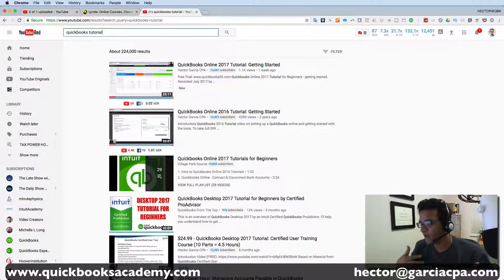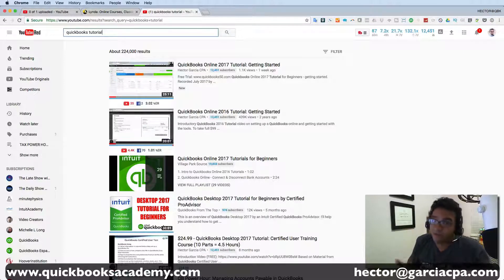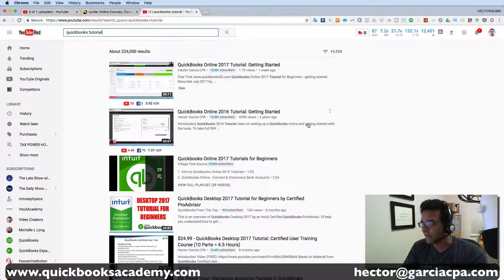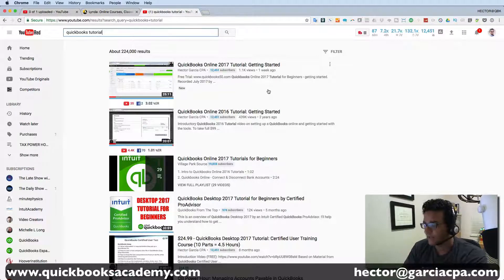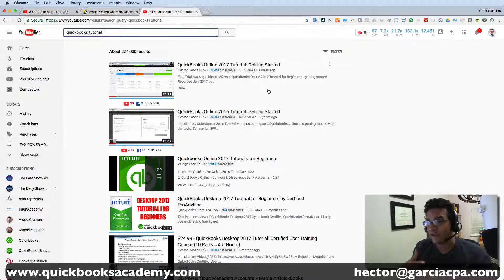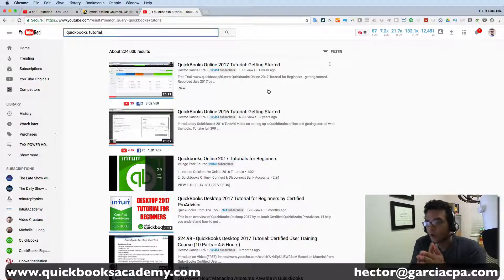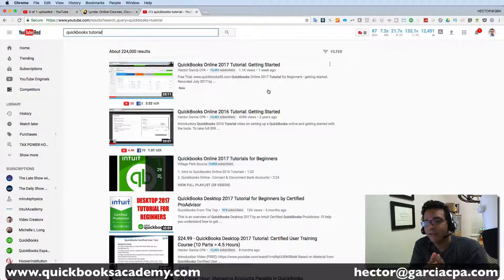Some of these results are QuickBooks Online, some are QuickBooks Desktop, some may be QuickBooks Mac. It gets a little complicated — for example, the top results include one of my most popular videos with 400,000 views, which is QuickBooks Online 2016 tutorials. Sometimes you need to add the word 'desktop' or 'online' and the year version to get more specific results.